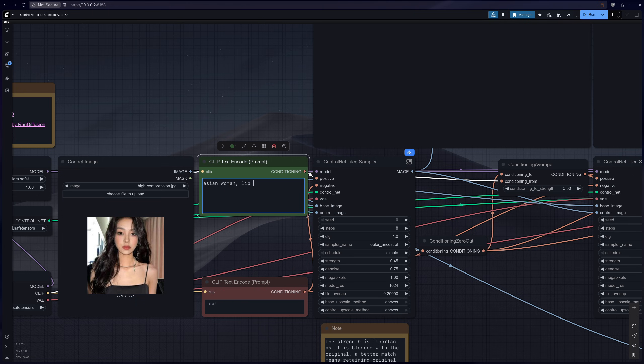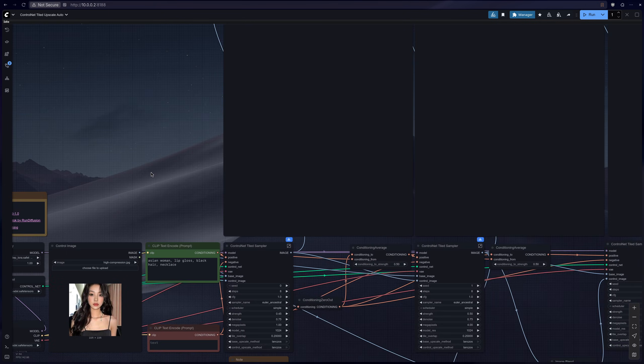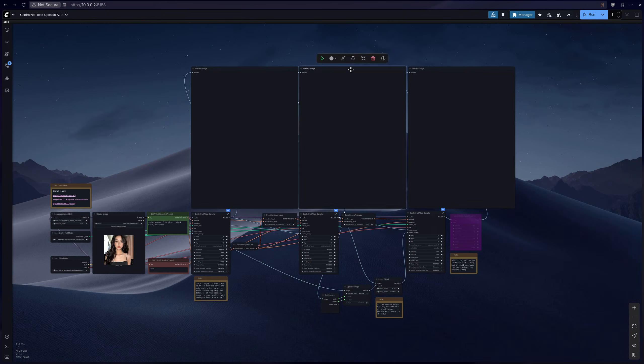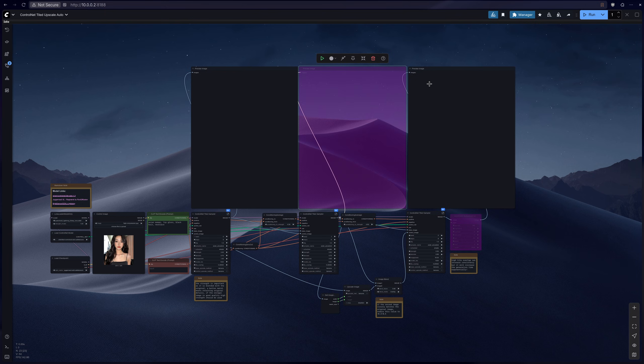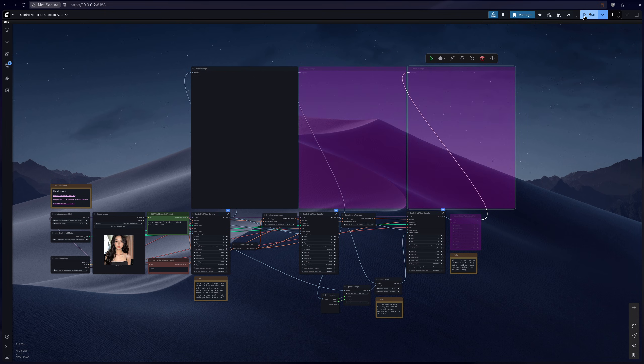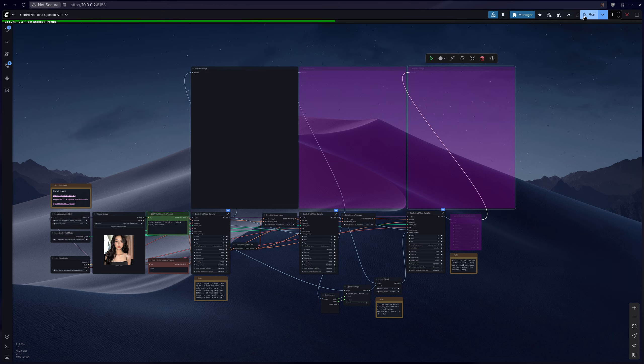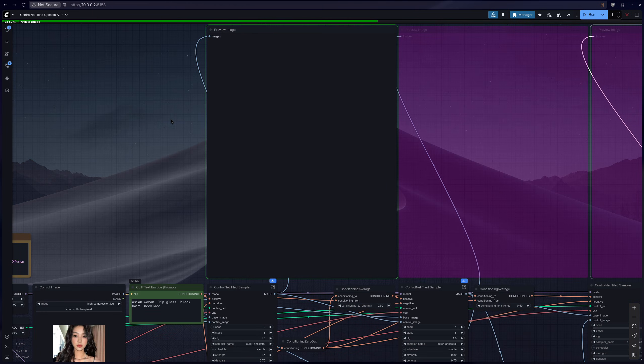So we have an Asian woman, she has lip gloss, black hair, and she's wearing a necklace. And I'd like to bypass the second and third images because we need to make sure we get a good base image.